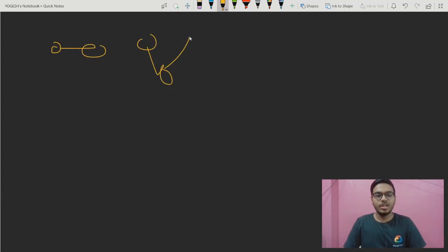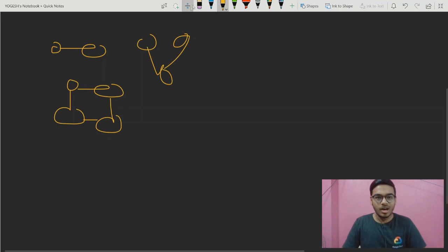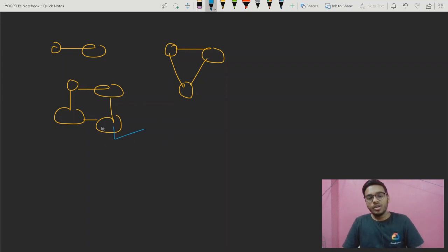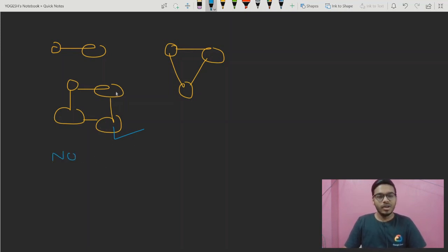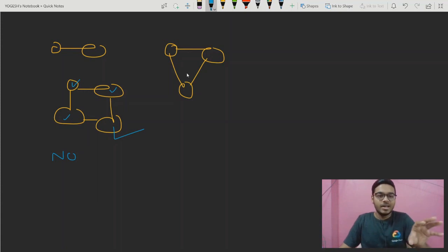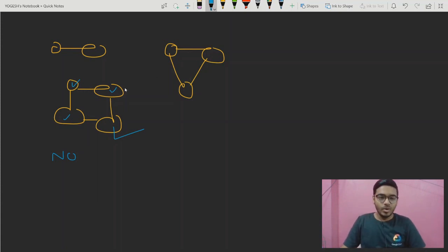Suppose a different graph is given. If you look at this node and start from it, your answer is no — you cannot visit all nodes. You can visit this node and this node, but you cannot visit these three nodes or these two nodes, because they are different. They form separate islands.